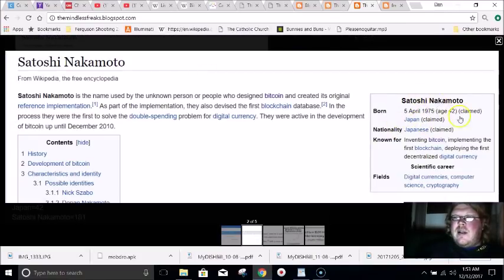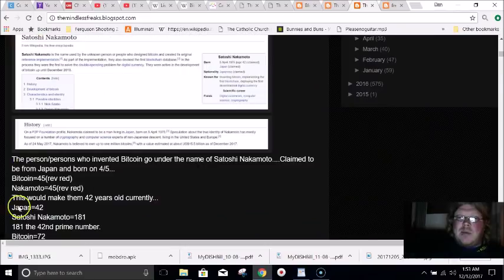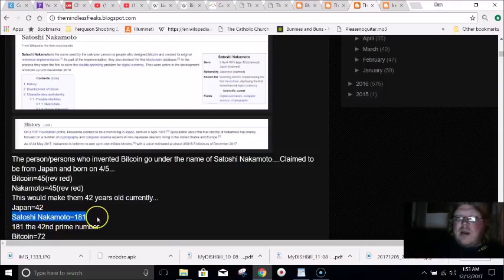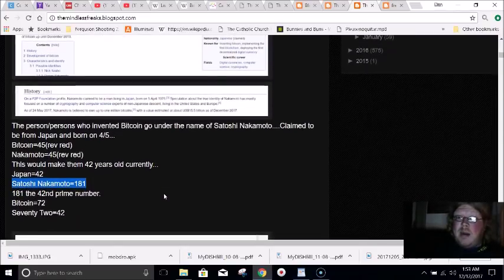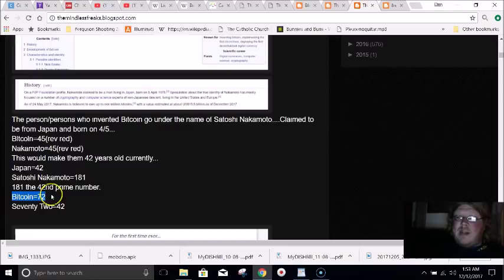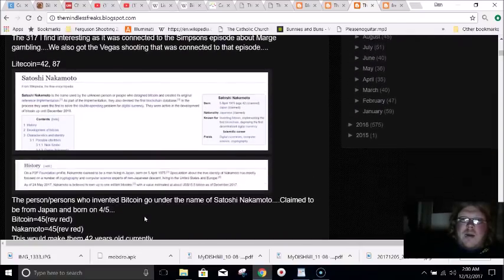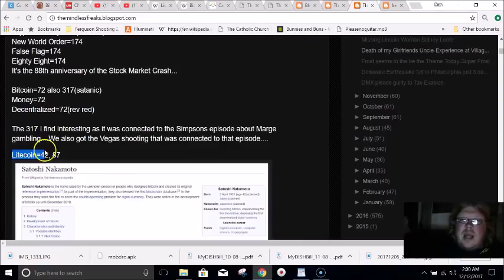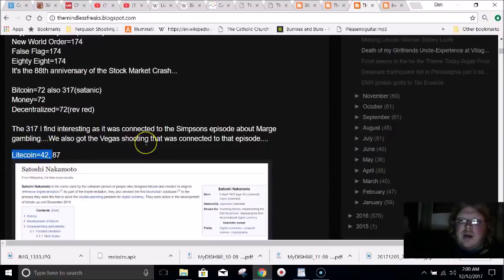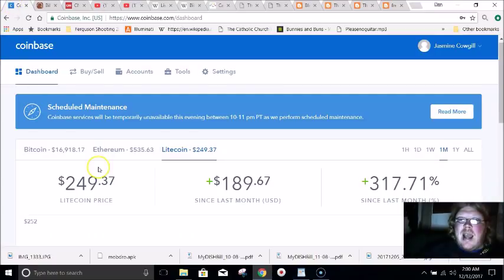The reason I brought up 42 is that Satoshi Nakamoto is supposedly 42 years old. They're from Japan, and Japan equals 42. If you write out the name Satoshi Nakamoto, it equals 181, which is the 42nd prime number. And if you write out 72 — Bitcoin equals 72 — writing out 72 also equals 42. The word Freemason equals 42. Another big cryptocurrency is Litecoin, supposedly the silver to Bitcoin's gold. That equals 42 in gematria. I noticed today it went up over $100 in just one day.